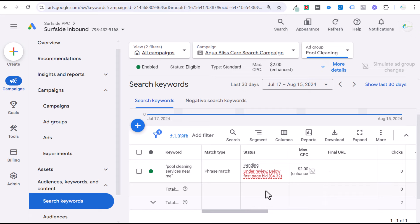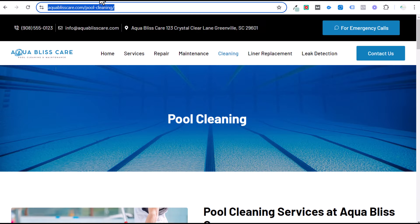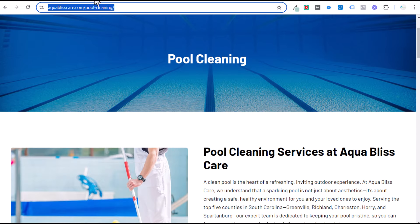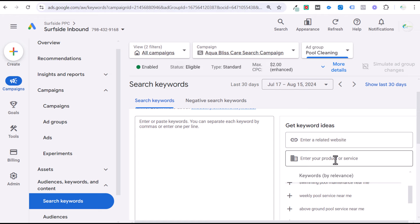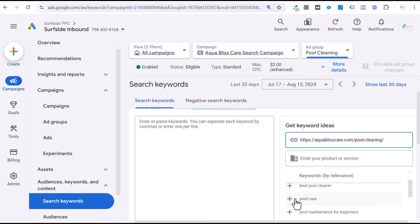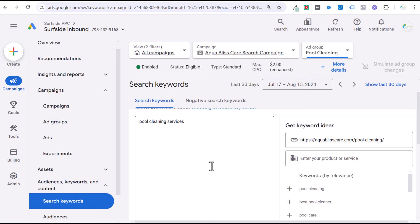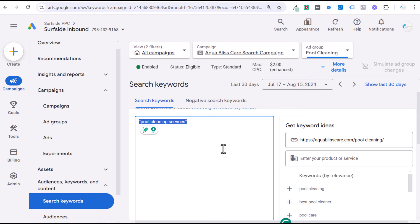From there, click the plus sign to find additional keywords. Google has a built-in keyword tool where you can take your landing page URL and Google will read the content on the page. You'll see suggestions like 'pool cleaning,' 'best pool cleaner,' 'pool care' — not what you want to target. 'Pool cleaning services' is a little broad but something I would target as a phrase match keyword. I'd rather get some data in; if it doesn't convert, we can always add it as an exact match negative keyword, but it should be a very relevant keyword.